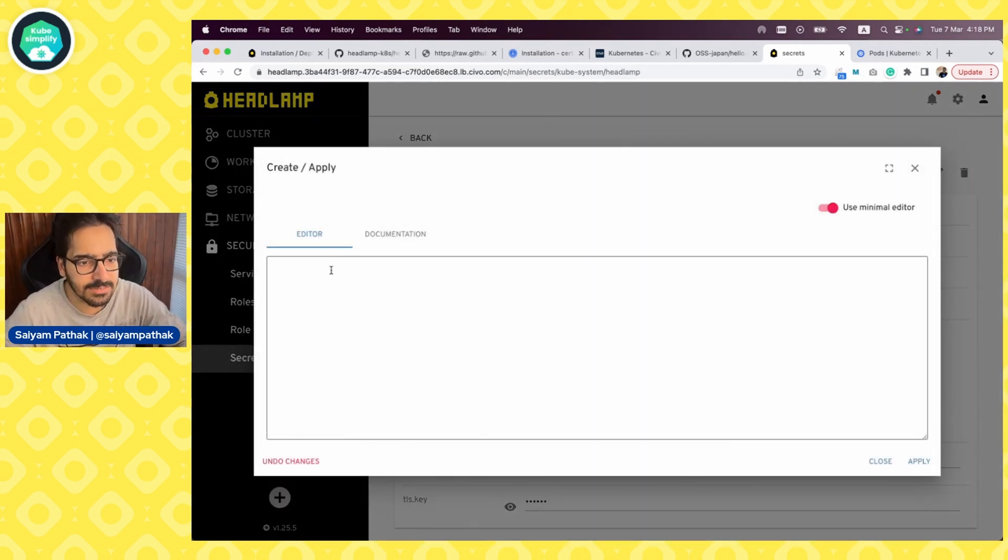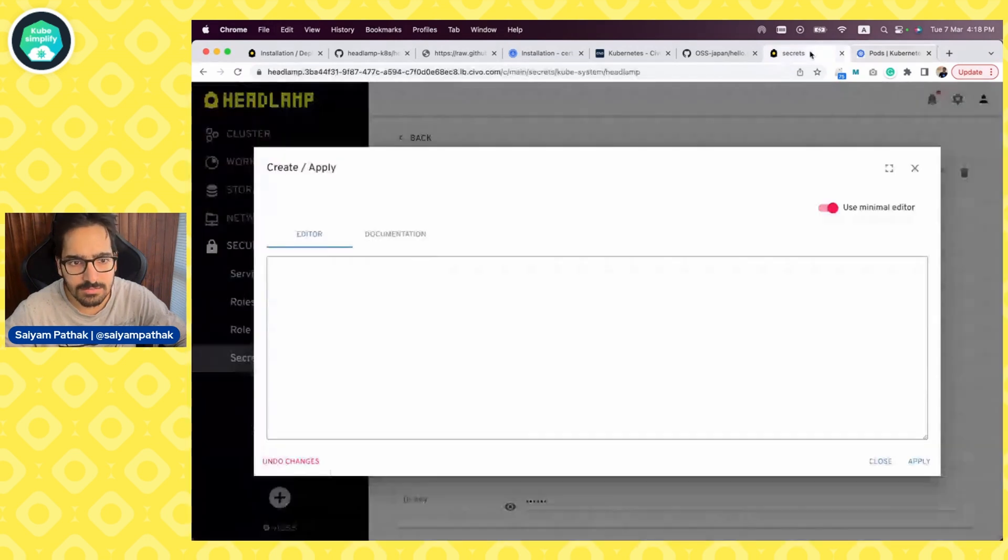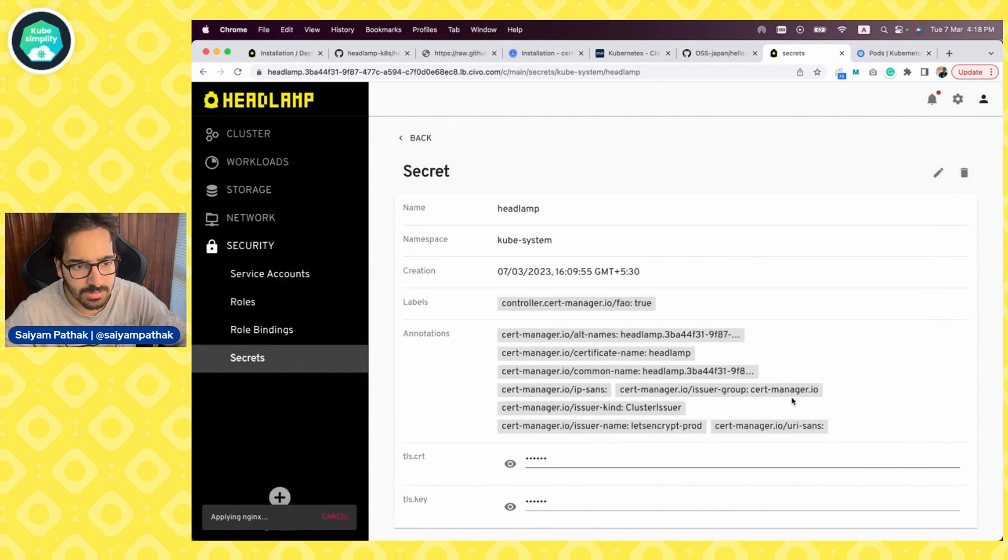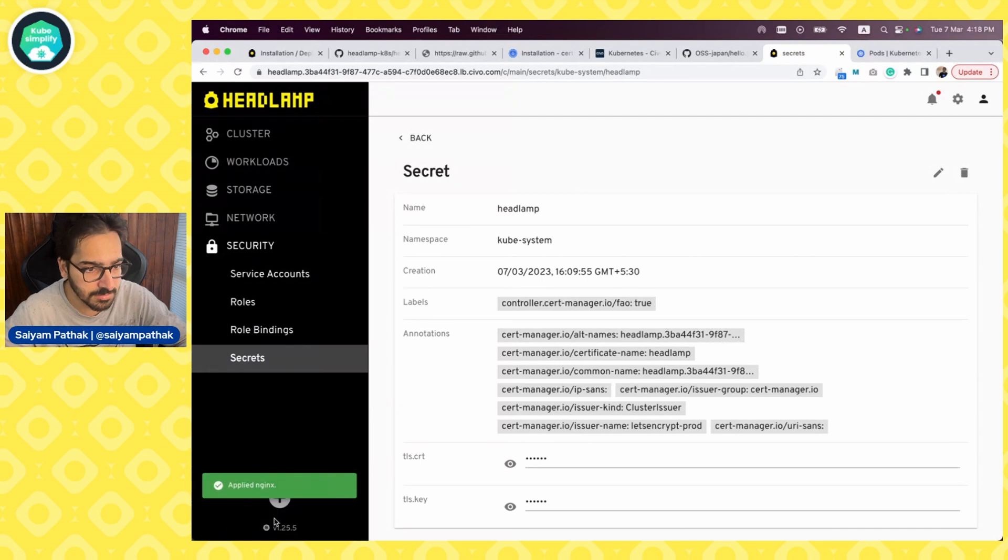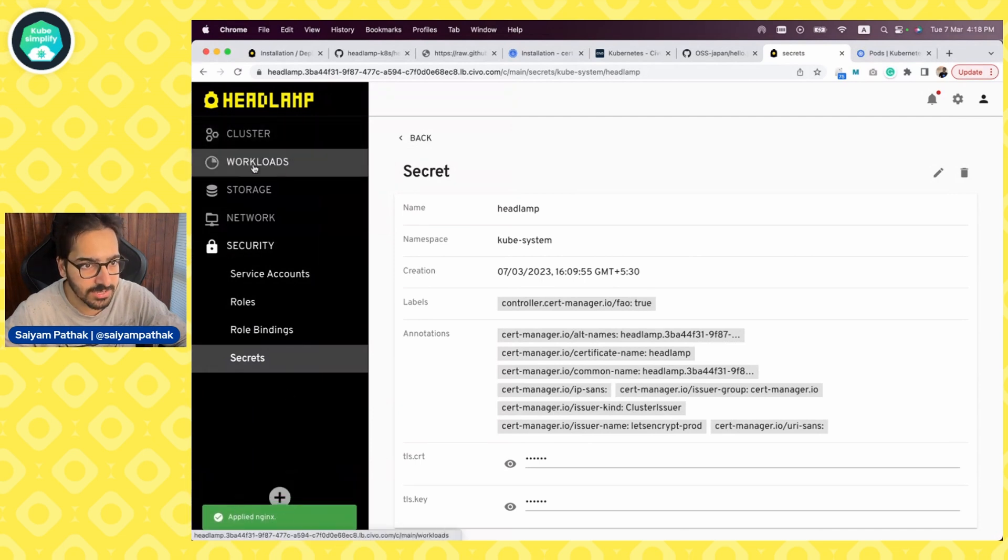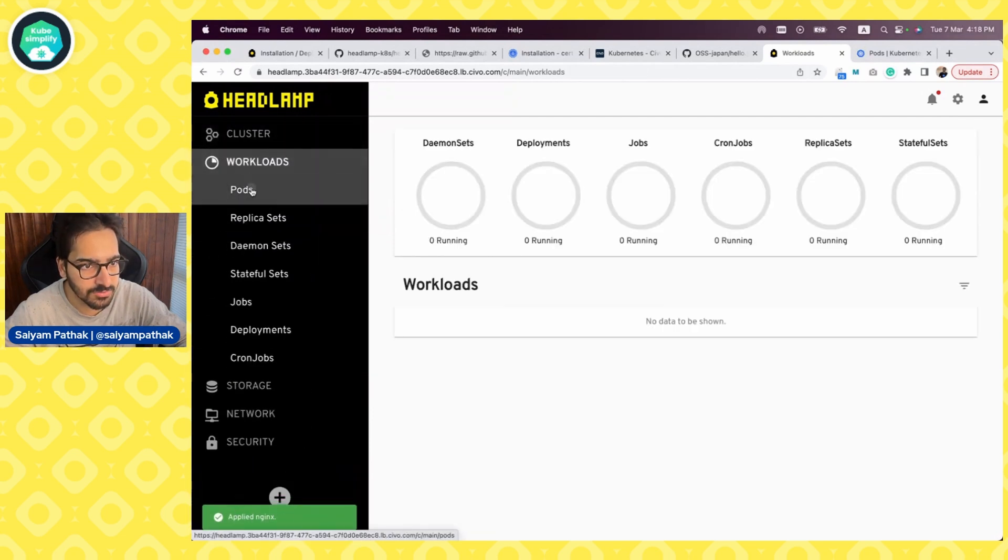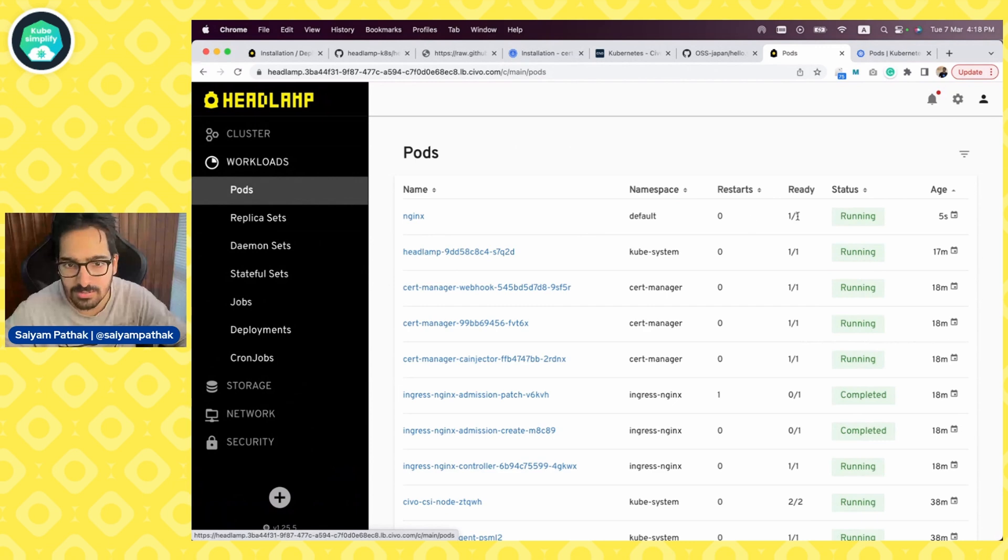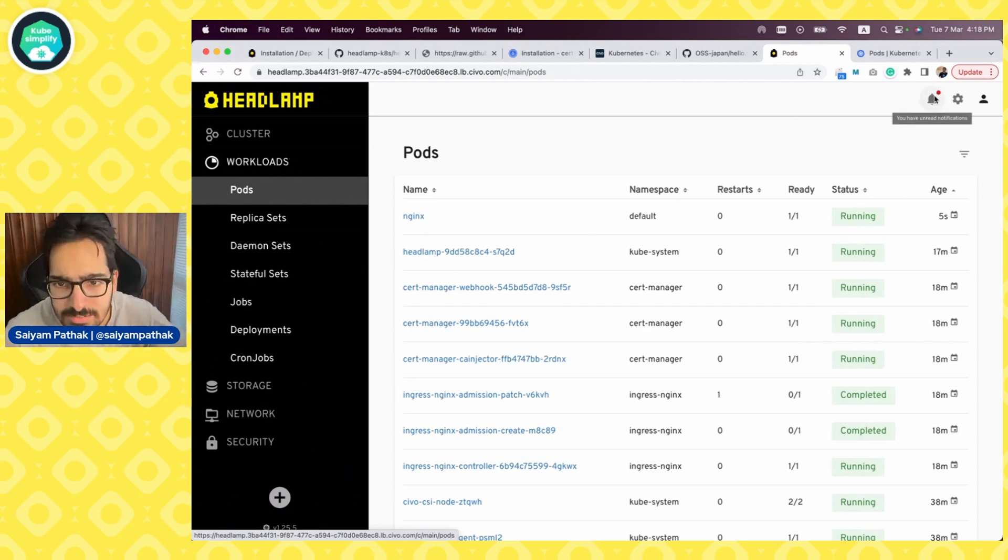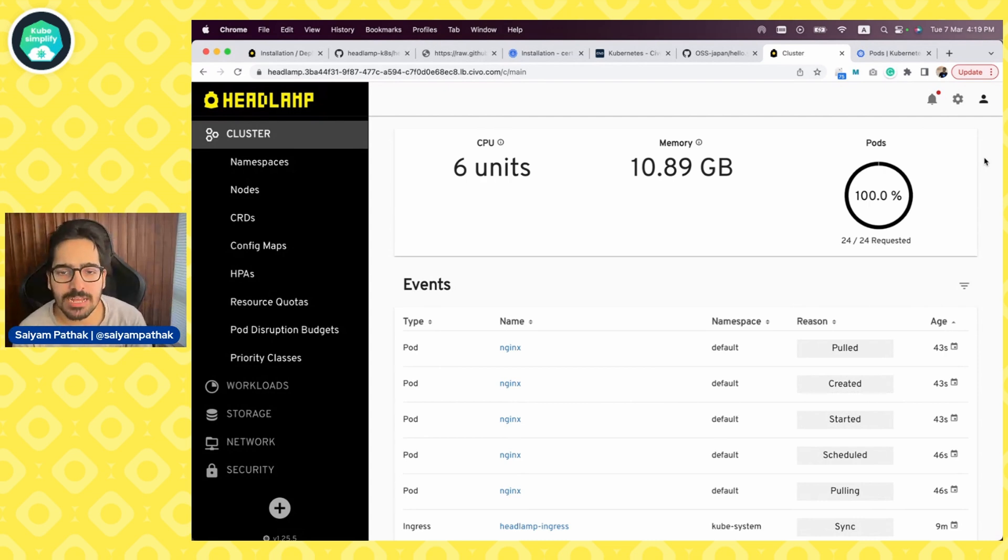Also, you can create the resources in the editor. So let's try that if that works. And let's try to apply. Applying Nginx. Okay, it is applying, and it is applied. So if I go to workloads, pods, I should see an Nginx pod, container creating and running. That's very good, that's very neat, very real time. That's pretty much it for Headlamp.